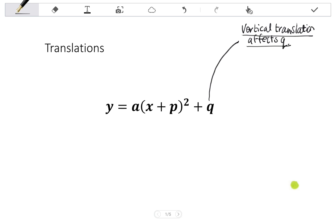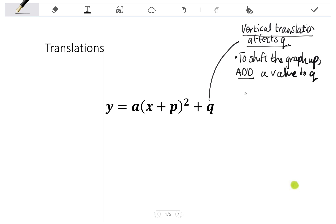If I want to move up, so if I want to shift the graph up, I'm going to add a value to Q. If I want to shift the graph down, I'm going to subtract a value from Q.